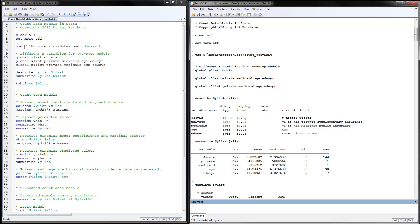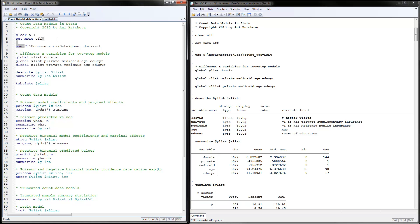The first thing to do is read the data set and make sure that you change the directory of where your data is located as well as the name of the file. Next, we will define global variables for our Y variable, which is doctor's visits, and for our X variables, which are private, Medicaid, age, and education in years. I have also defined an X1 list versus an X list, and as of now I put the same variables in here.